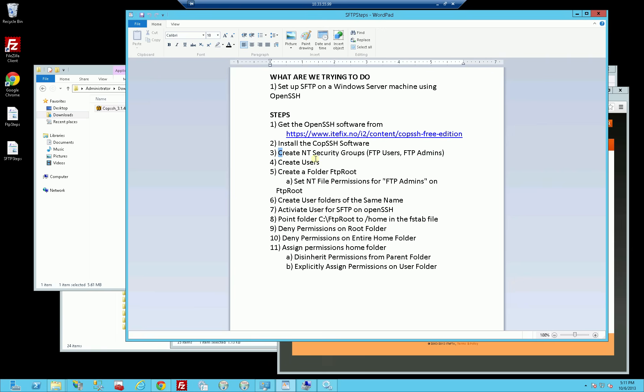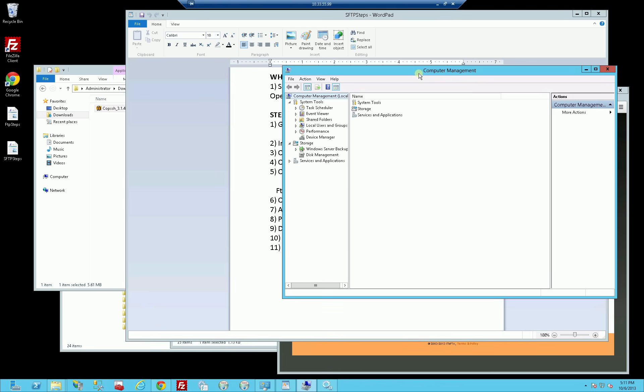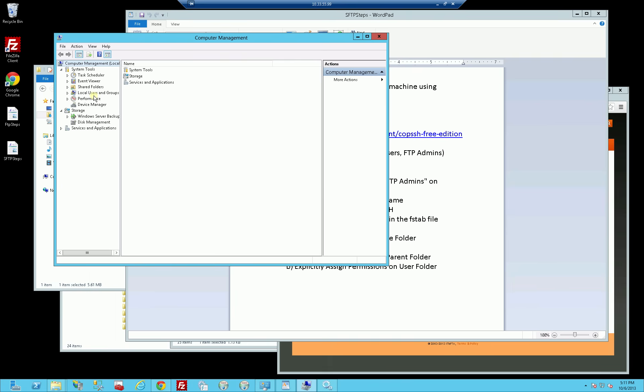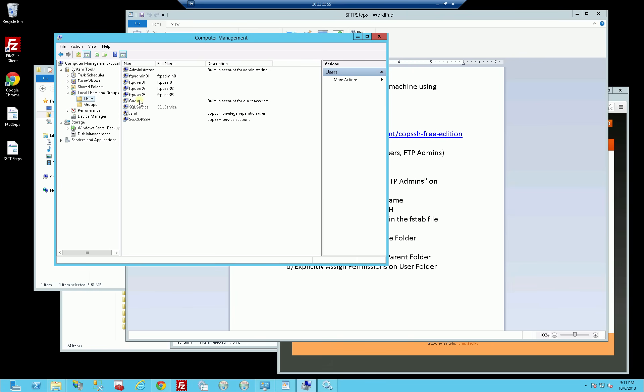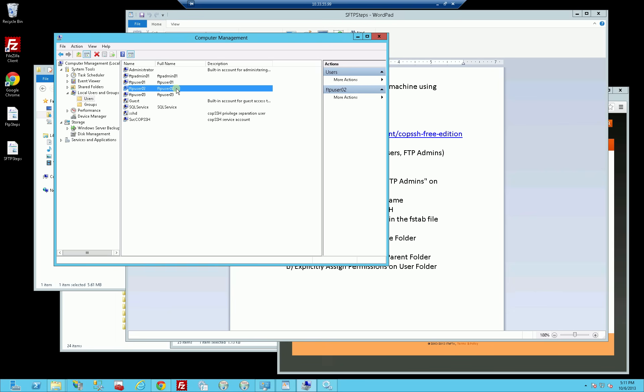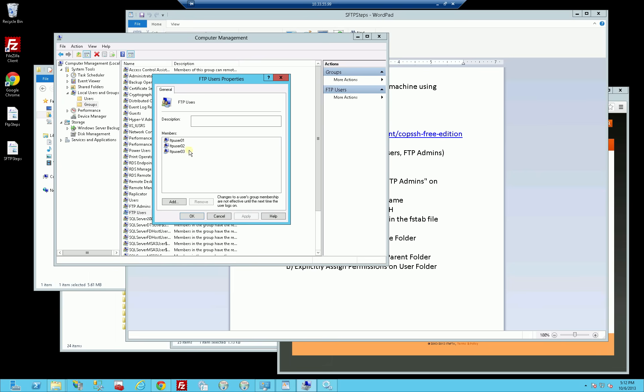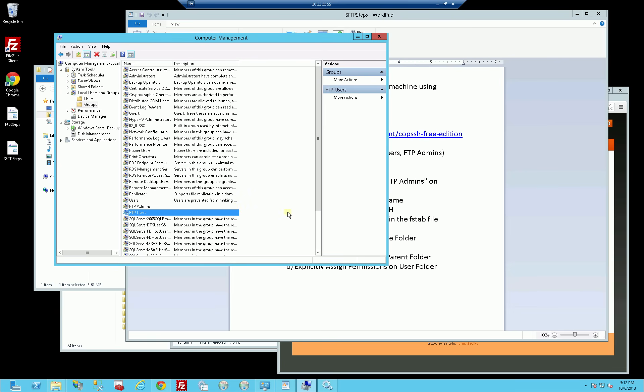If I go to admin tools, computer management where I create the users, I want to show you the users that I've created in a prior step. I've simply created the FTP user 01, 02, 03. These are just normal NT users. OpenSSH will use the Windows credentials to log in. Whatever password I've set here for the Windows user is the password they're going to use to log into SFTP. I've also created some Windows groups for security management, so I've created FTP users.